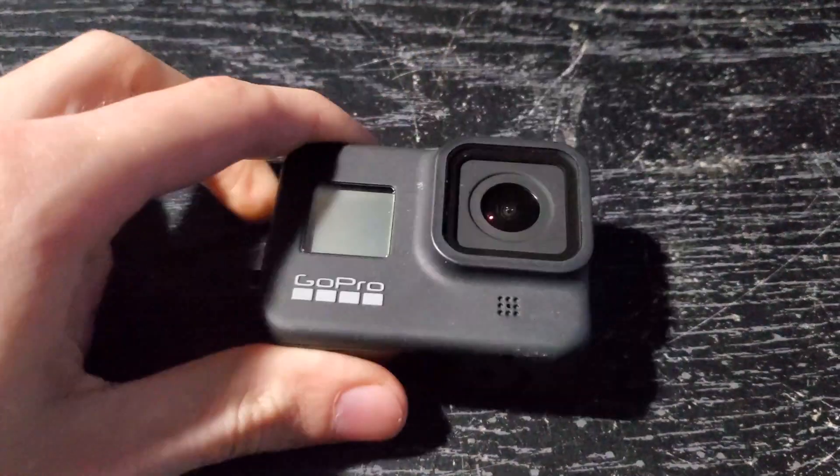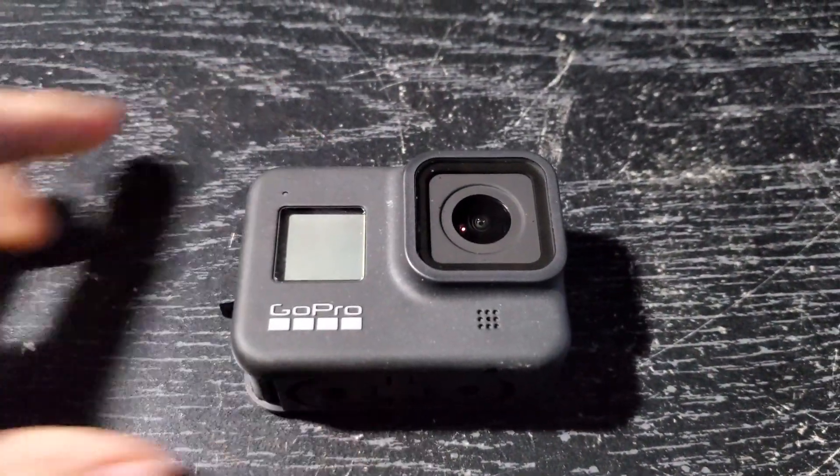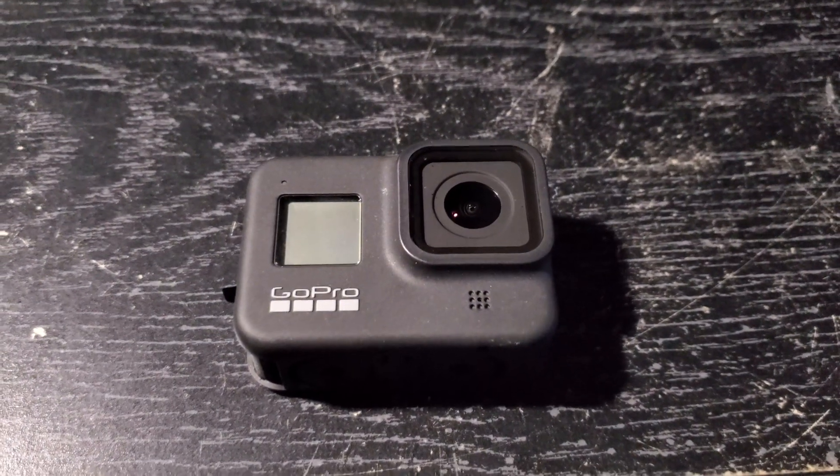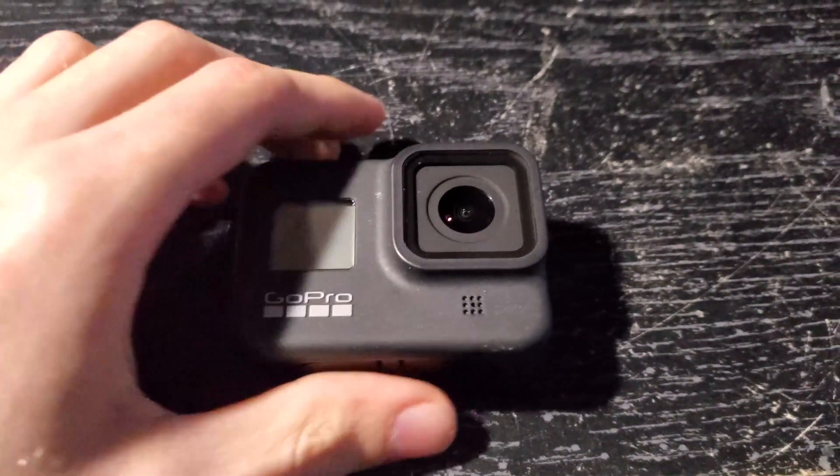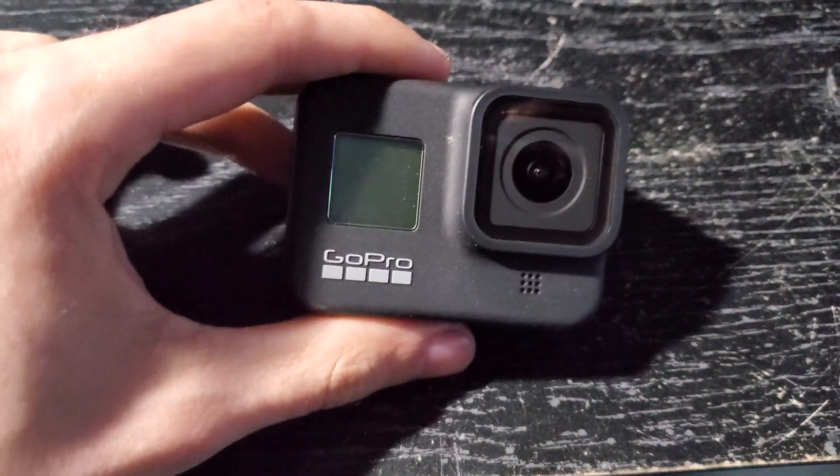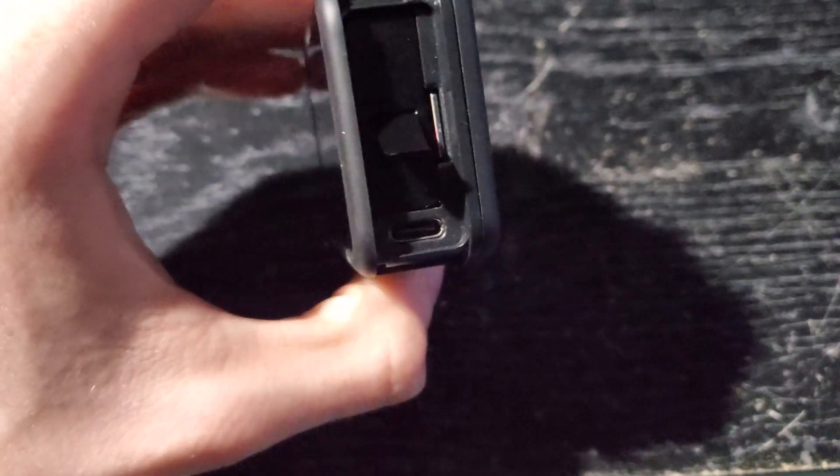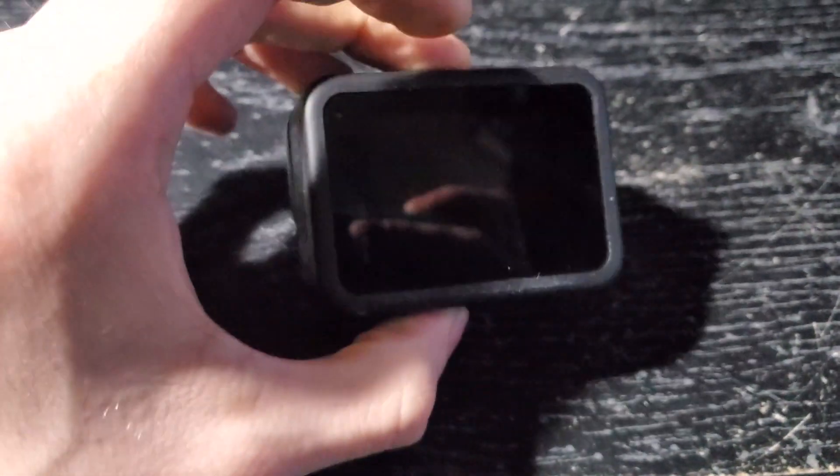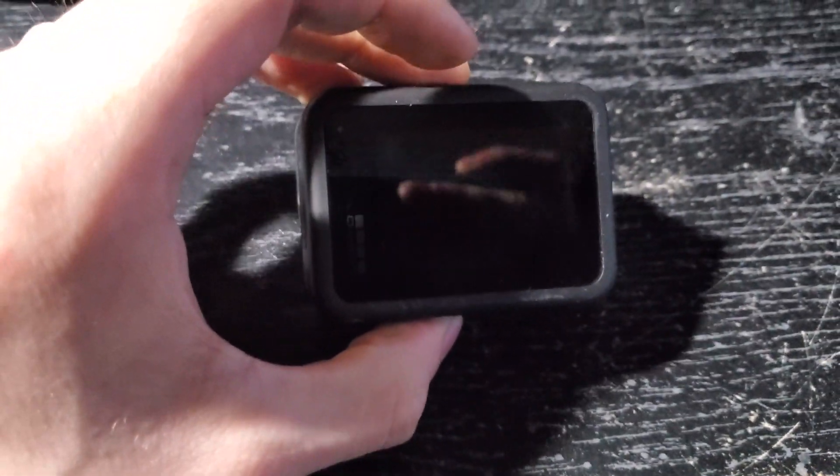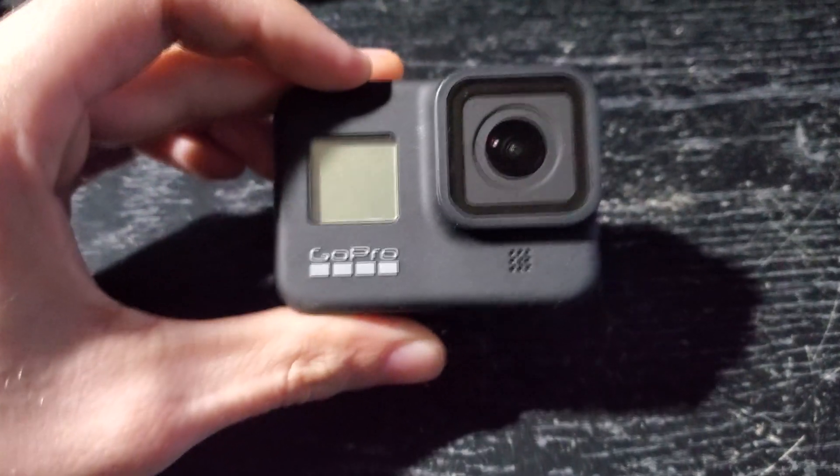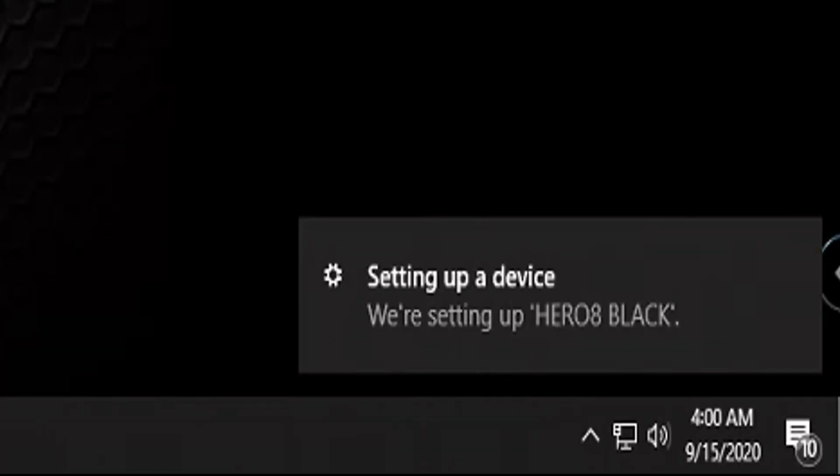What's going on guys, the real KJ3 here. I have my GoPro Hero 8 here and it's been running into a couple problems after I did the software update. The problem I'm having is when I plug it in via USB, it doesn't recognize on the computer. I'll show you what it does real quick.